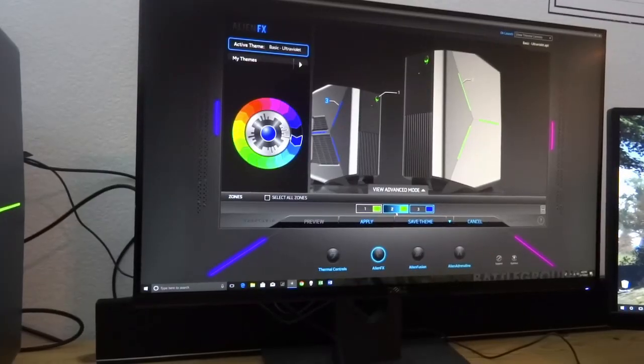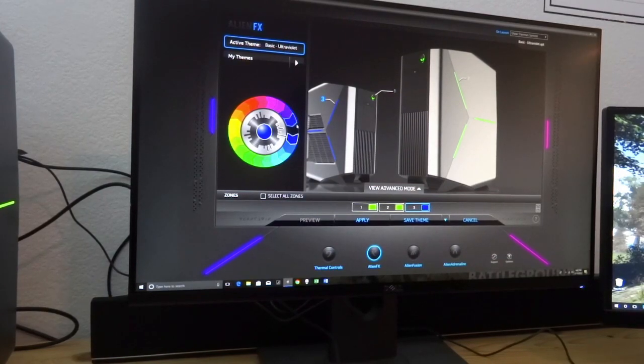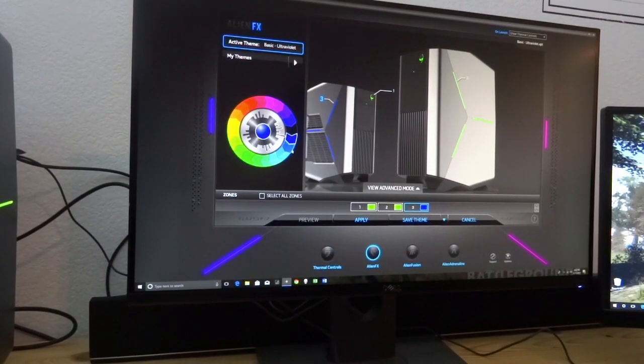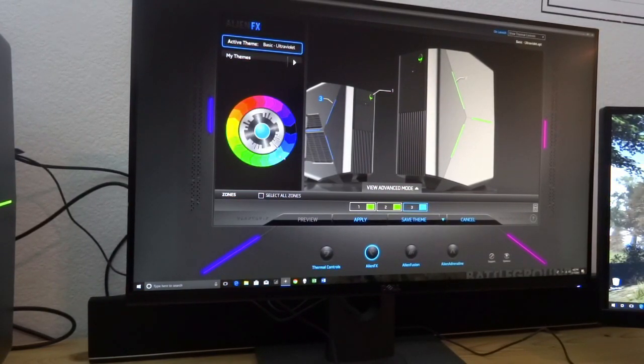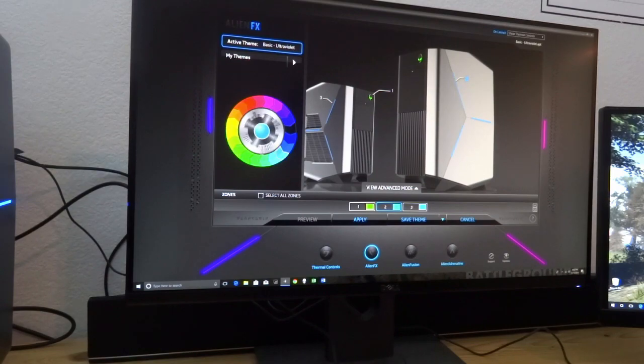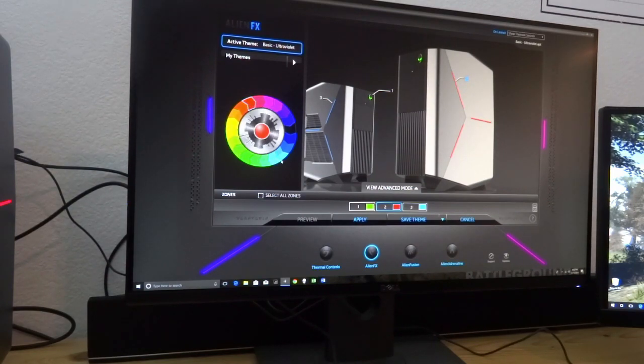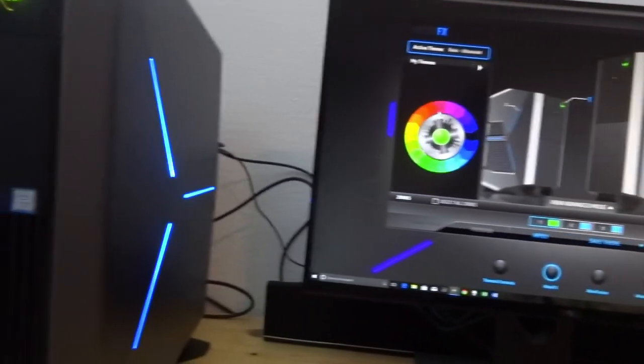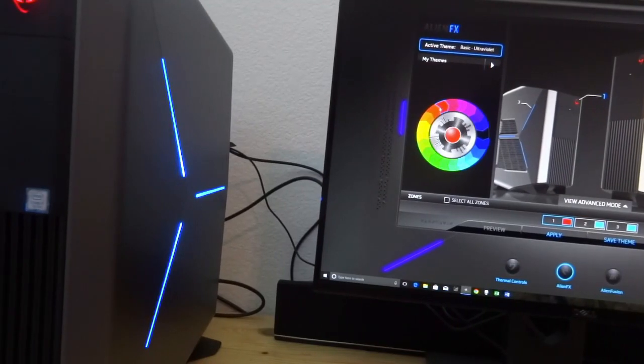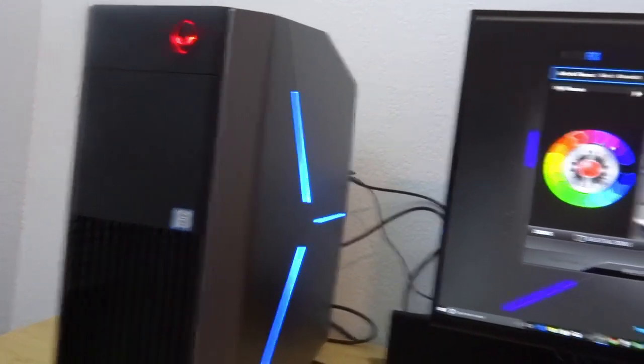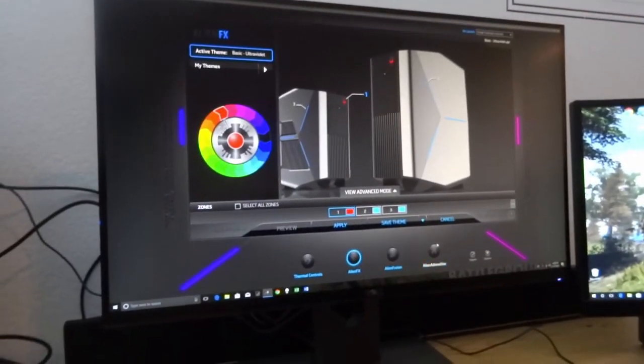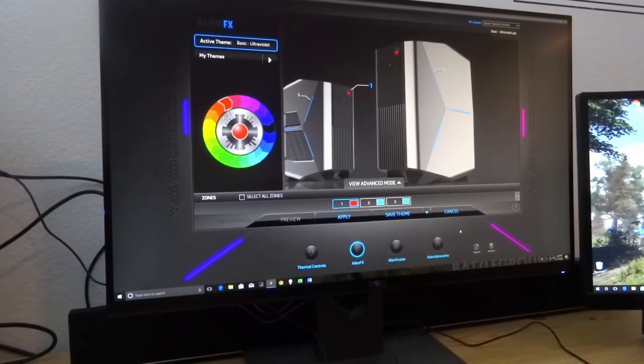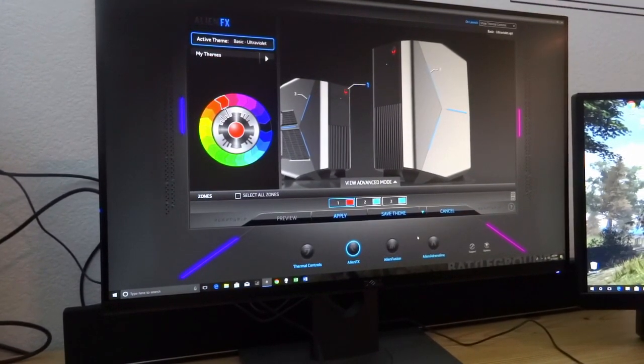So we're going to go back to, I actually kind of like the light blue, and we'll do a red alien face. So that's kind of, I like that one. We'll keep it there. There's also alien fusion and alien adrenaline as supporting software.